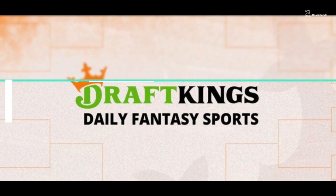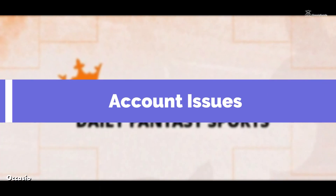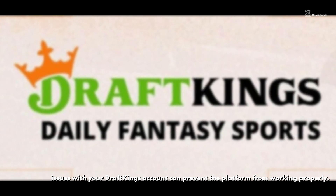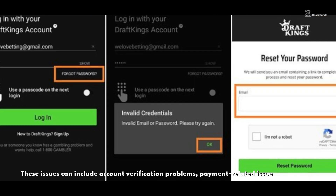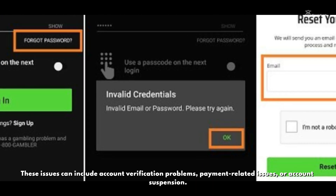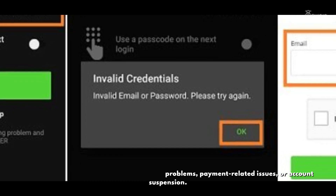7. Account Issues: Occasionally, issues with your DraftKings account can prevent the platform from working correctly. These can include account verification problems, payment-related issues, or account suspension.